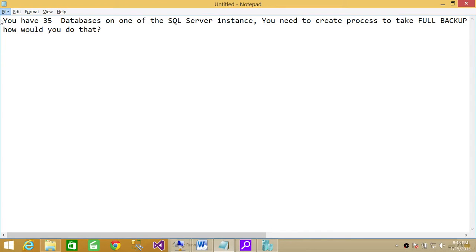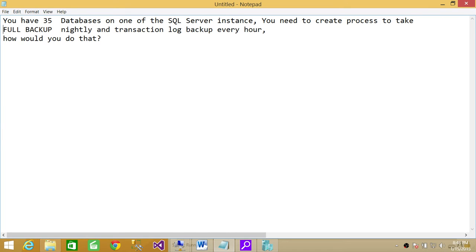Welcome to Tech Brothers. In this video, we're going to discuss a scenario where you have 35 databases on one SQL Server instance running and you need to create a full backup and transaction log backup. Let me just write down right here: full backup nightly and transaction log backup every hour. How would you do that?